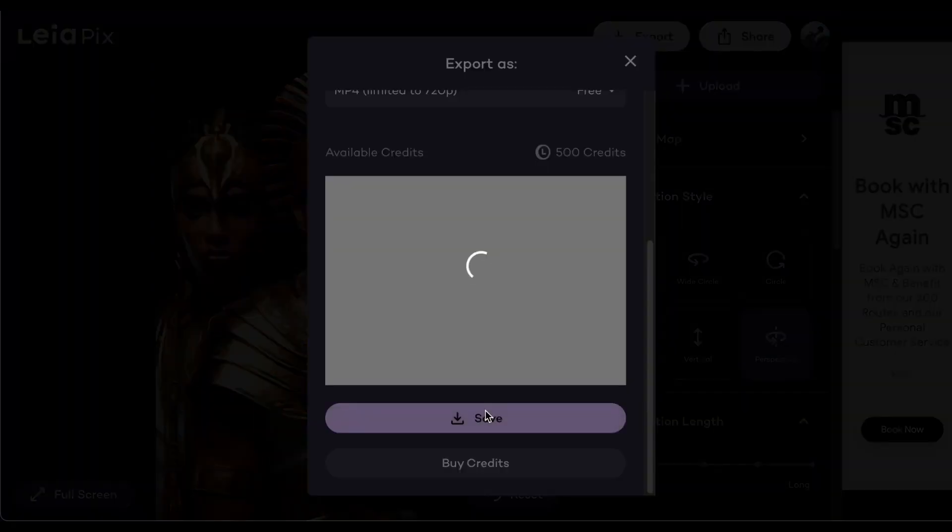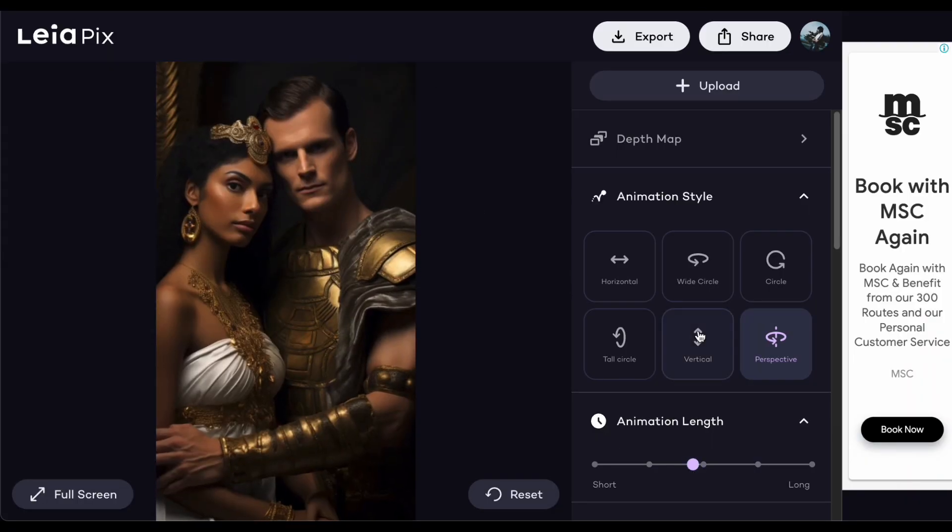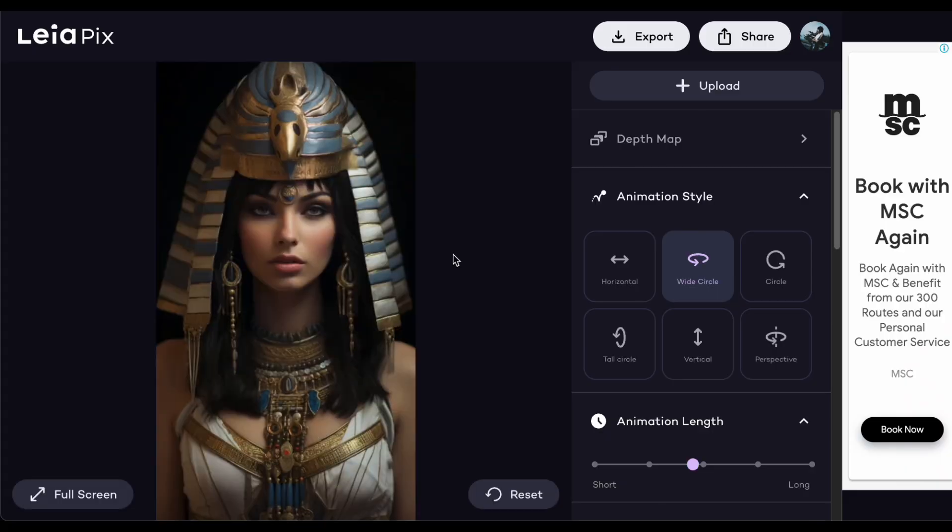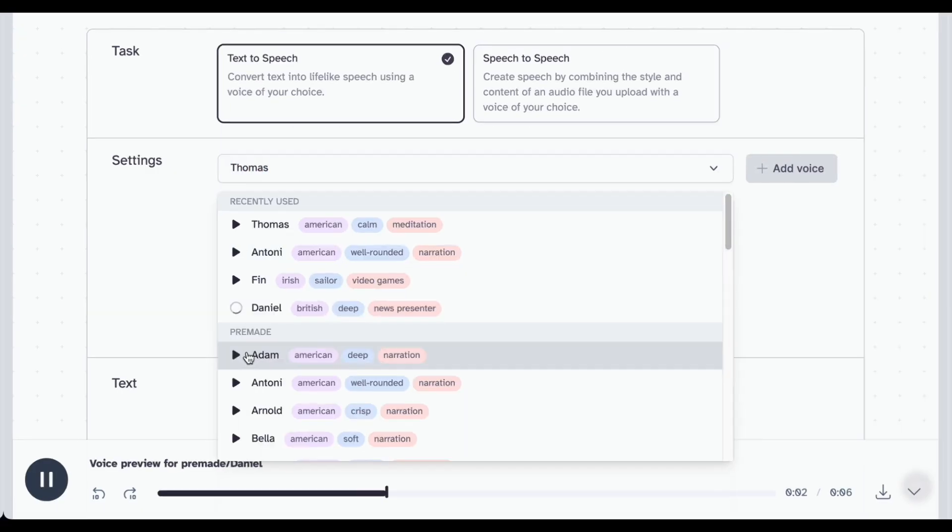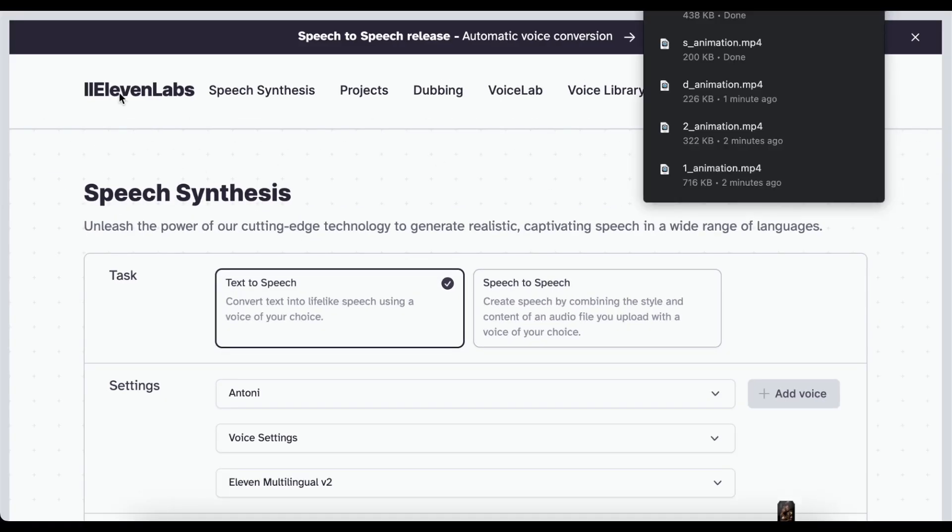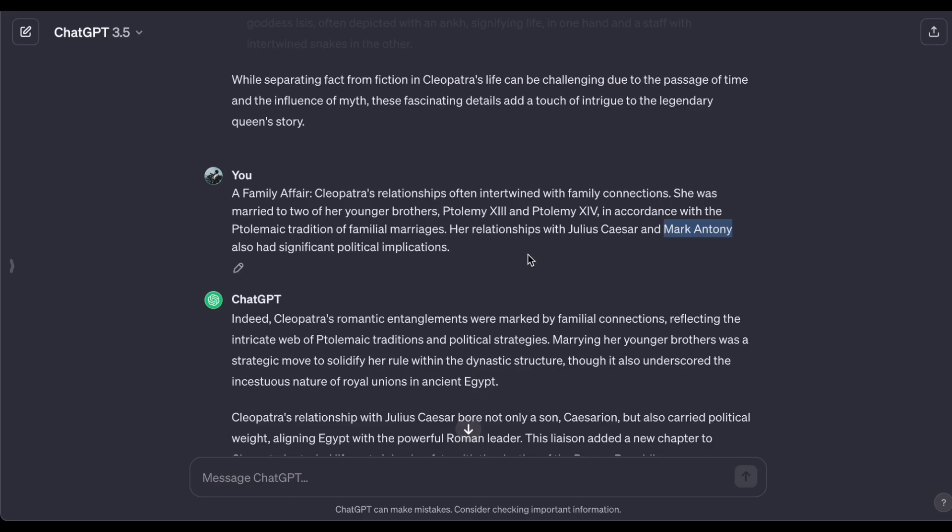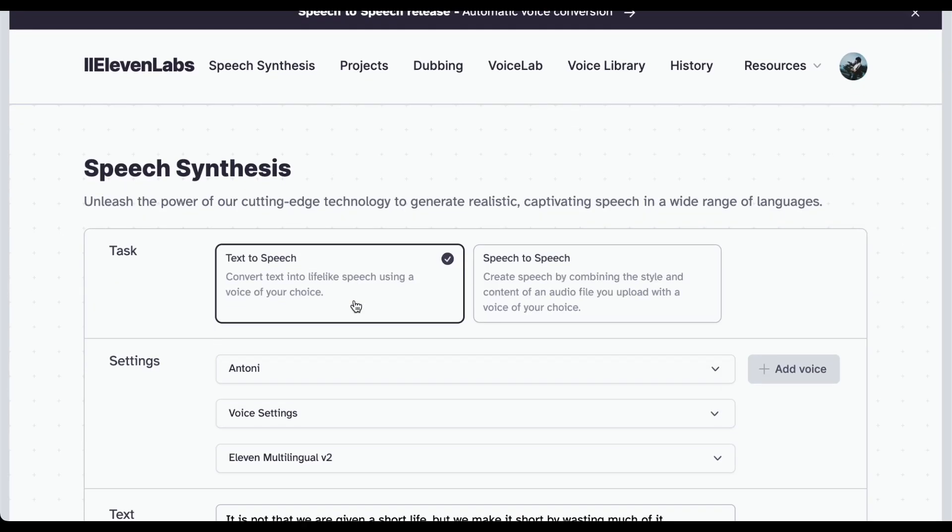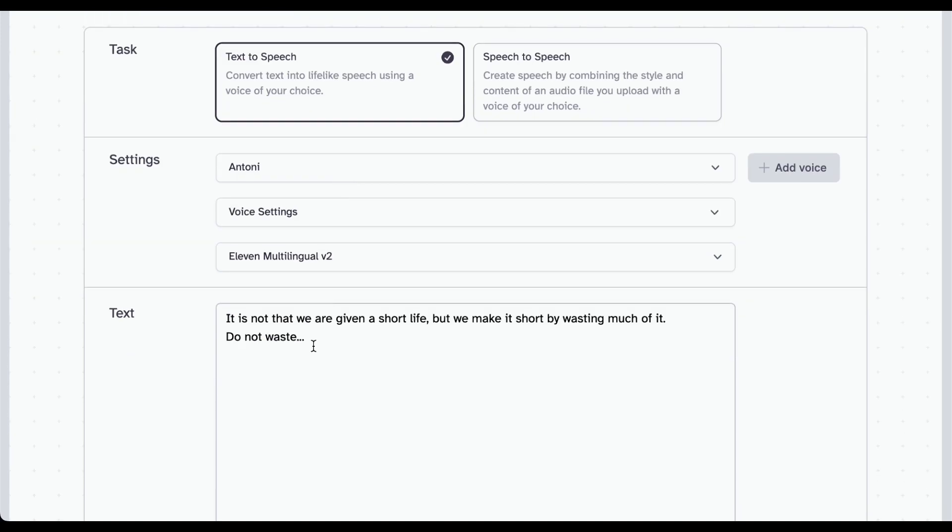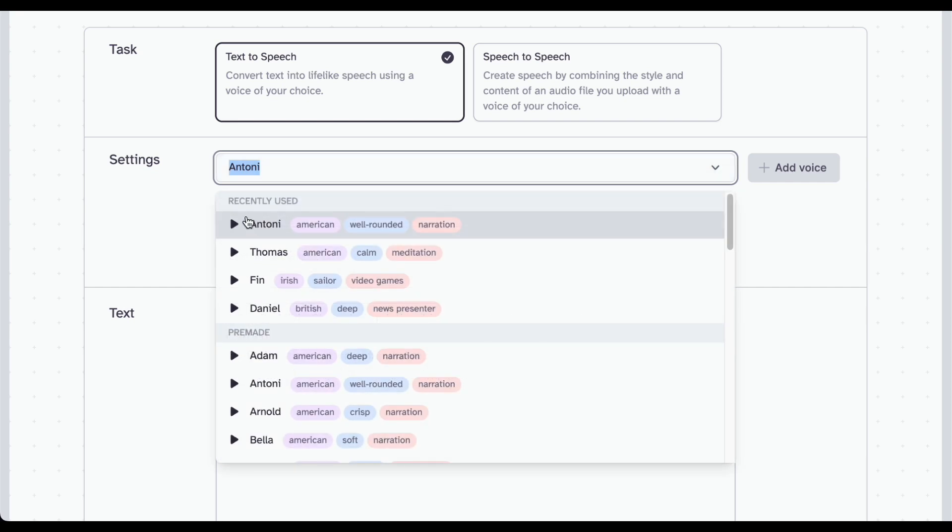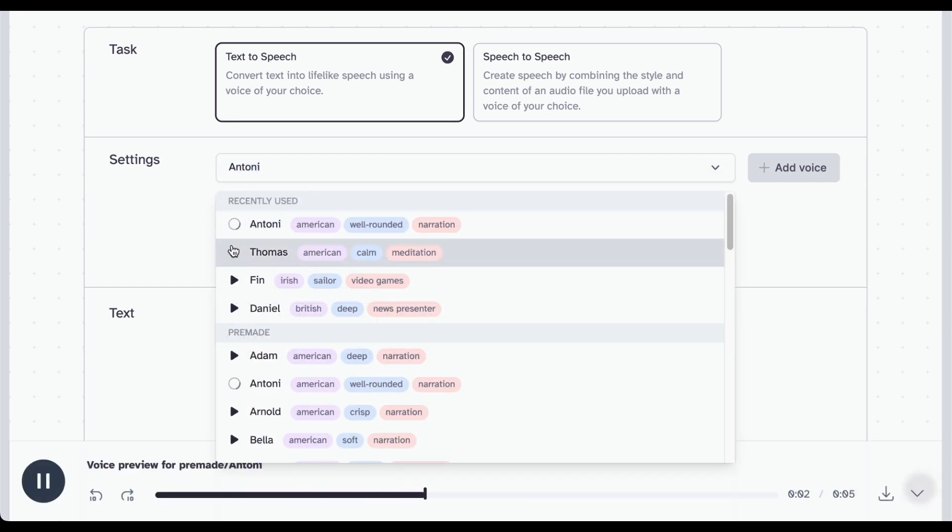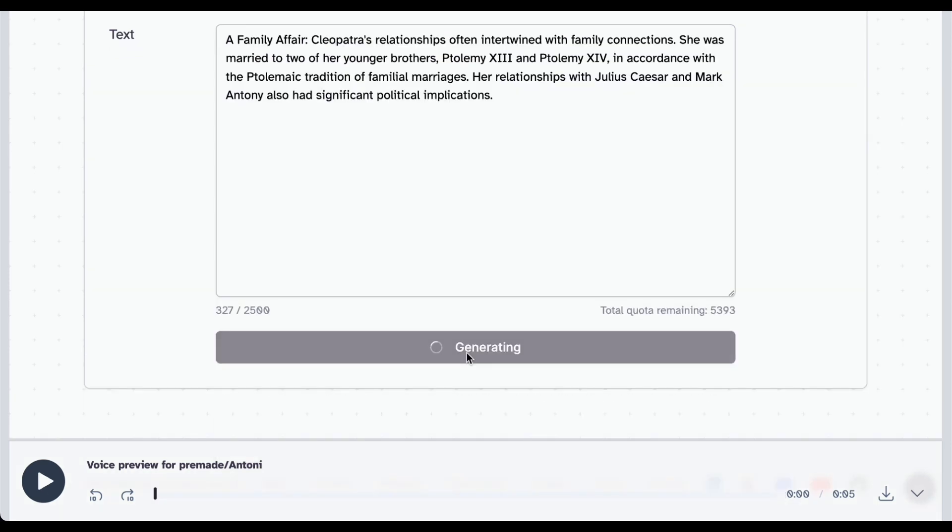The subsequent crucial stage in our content creation journey involves the art of voice recording. To bring your script to life, consider employing the services of an AI voice generator like 11 Labs. These tools transform your written script into a captivating narrative, adding a compelling audio layer to your video. It's not just about having a voice, it's about fine-tuning the voiceover to ensure it's smooth, polished, and aligned seamlessly with the tone and style of your content. Adjusting pitch, tone, and pacing can make a significant difference in the overall impact of your narrative.